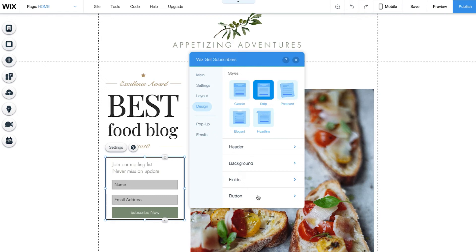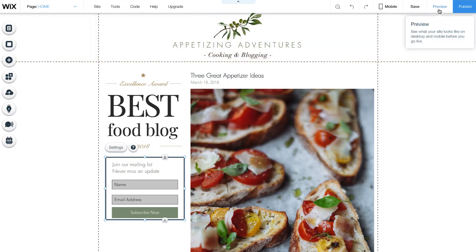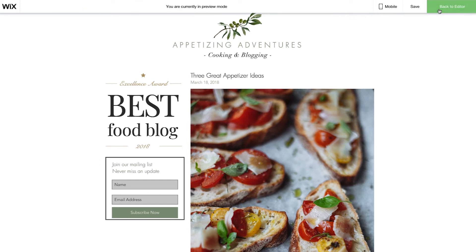To change your header's font and color, simply select Header and click the arrow. To change your font color, click on the color square. Preview to see how your Get Subscribers form looks.